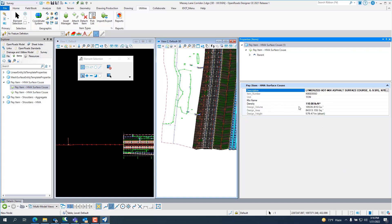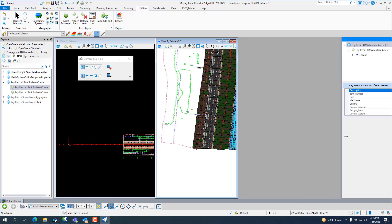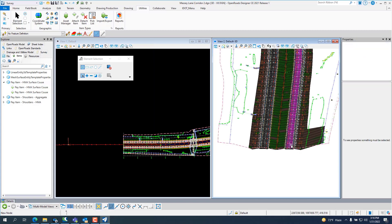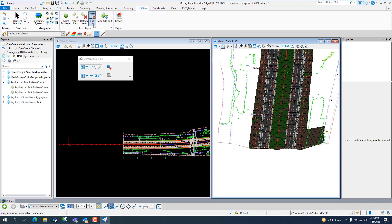And then, if you plug in a density, which is the pounds per foot cubic, it'll calculate your tonnage for you. It calculates the volume in the area automatically. And then, once you've assigned pay item, or assigned stuff to it, item types to it, you can run a report on it.